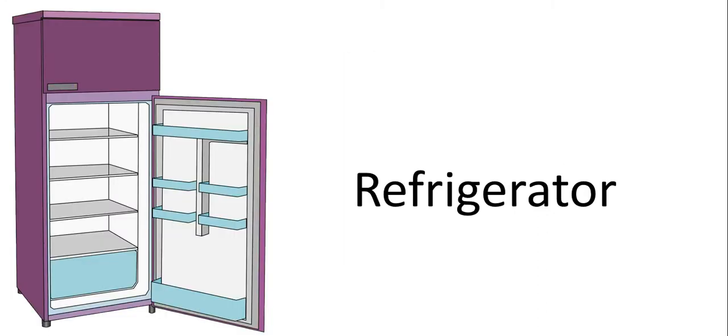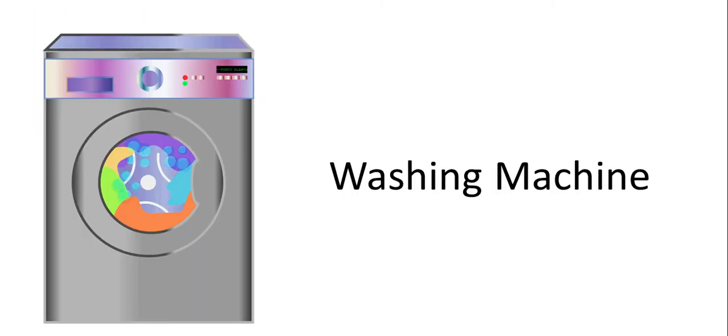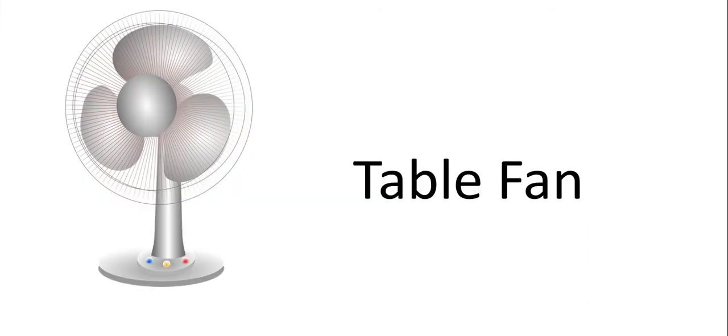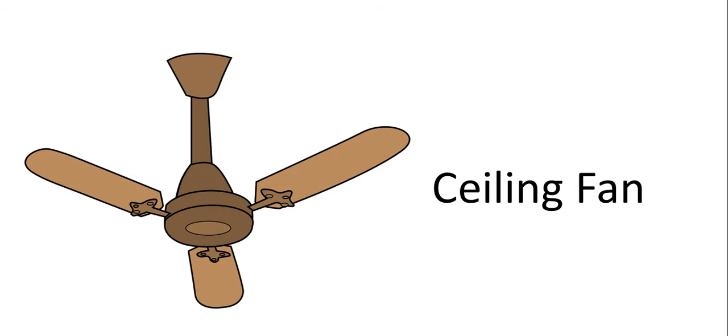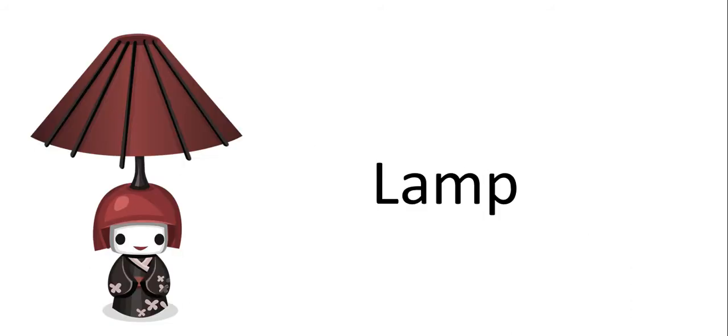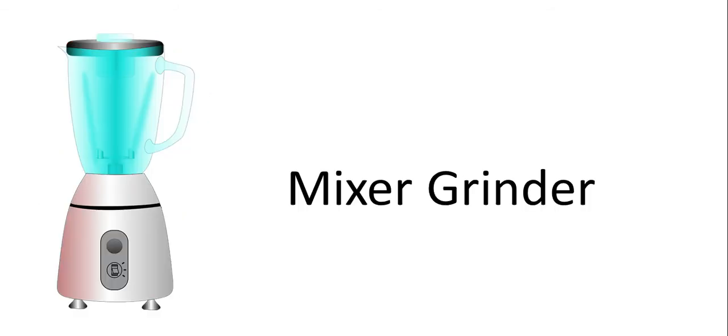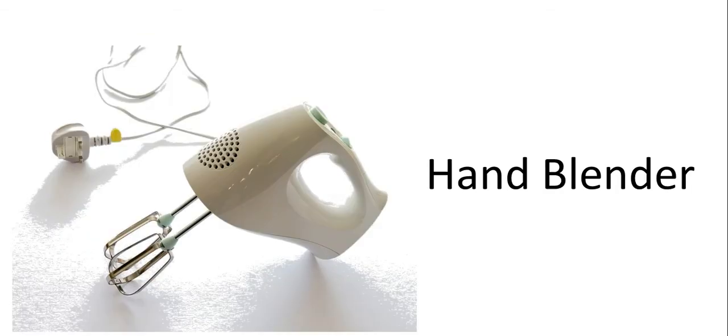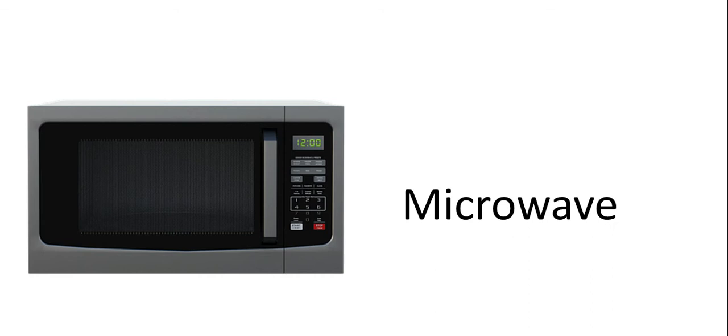First one is refrigerator. This is washing machine. This is table fan. This is ceiling fan. This is lamp. This one is mixer grinder. This one is hand blender. This is microwave.